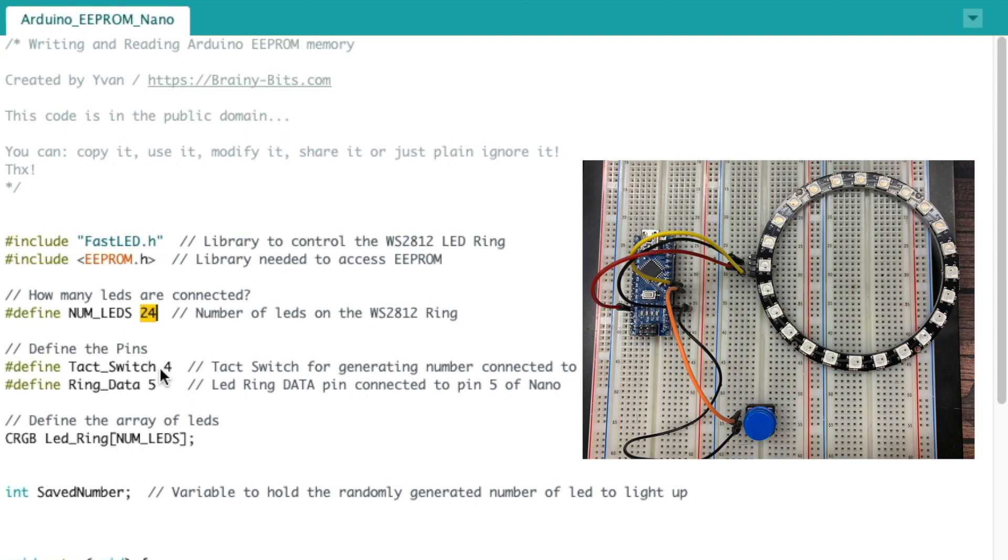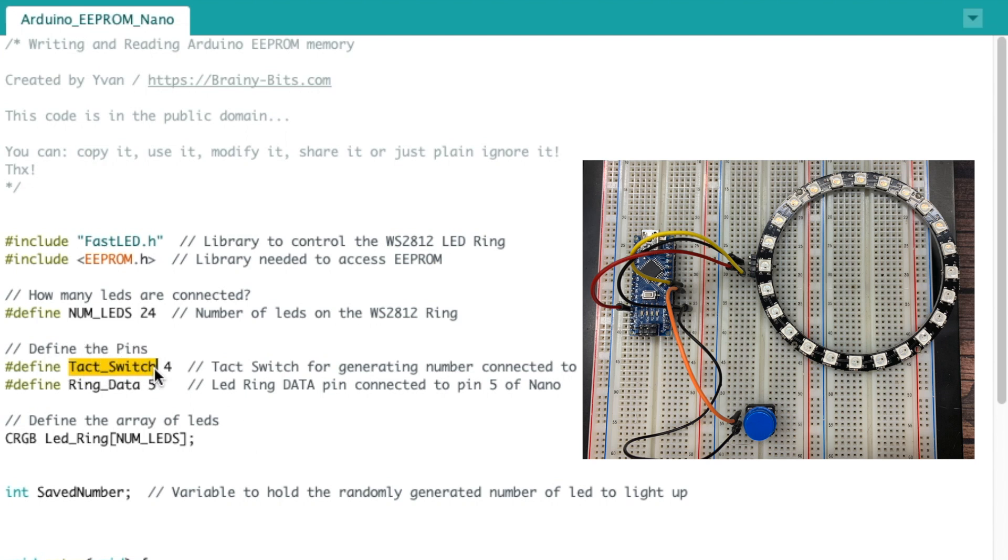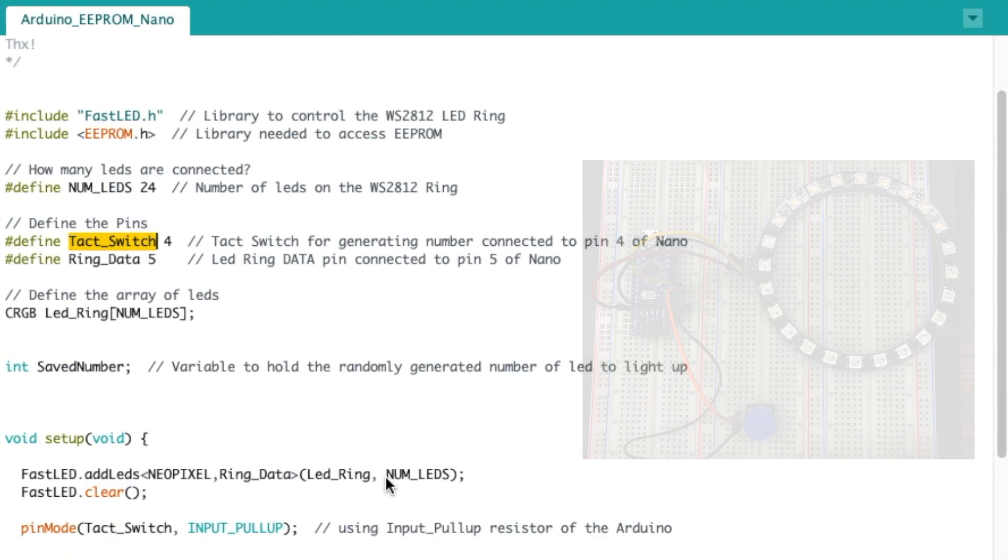A number of LEDs on the ring, the tact switch is connected to pin 4, the data pin of the ring is connected to pin 5 on the nano. I'm using the tact switch where every time I press it, it's gonna generate a random number which will indicate the number of LEDs to light on the ring.